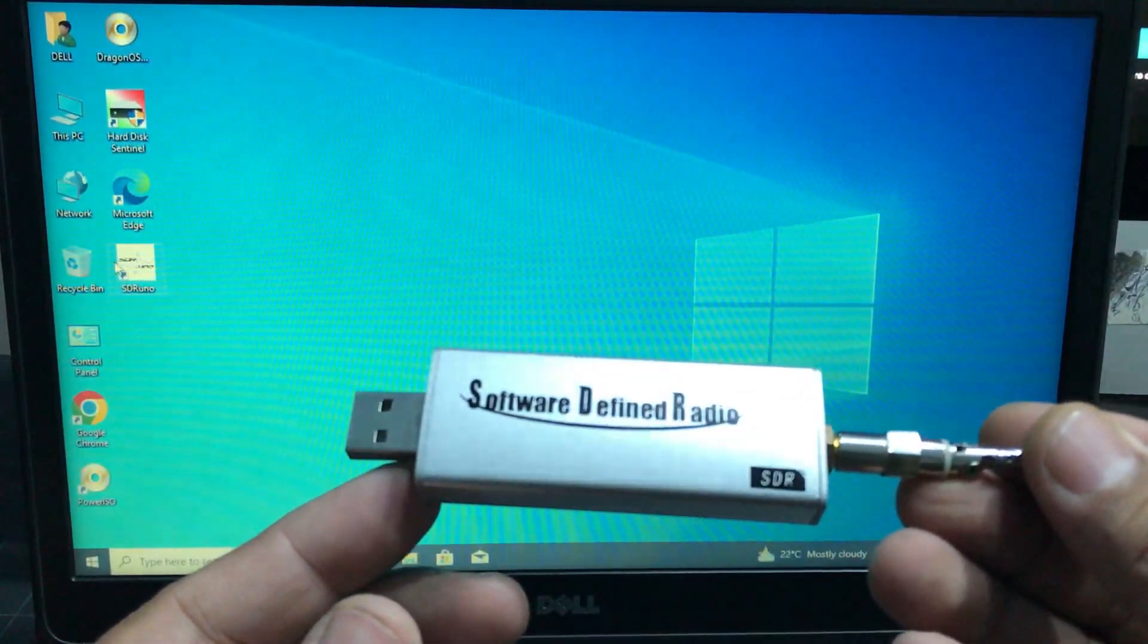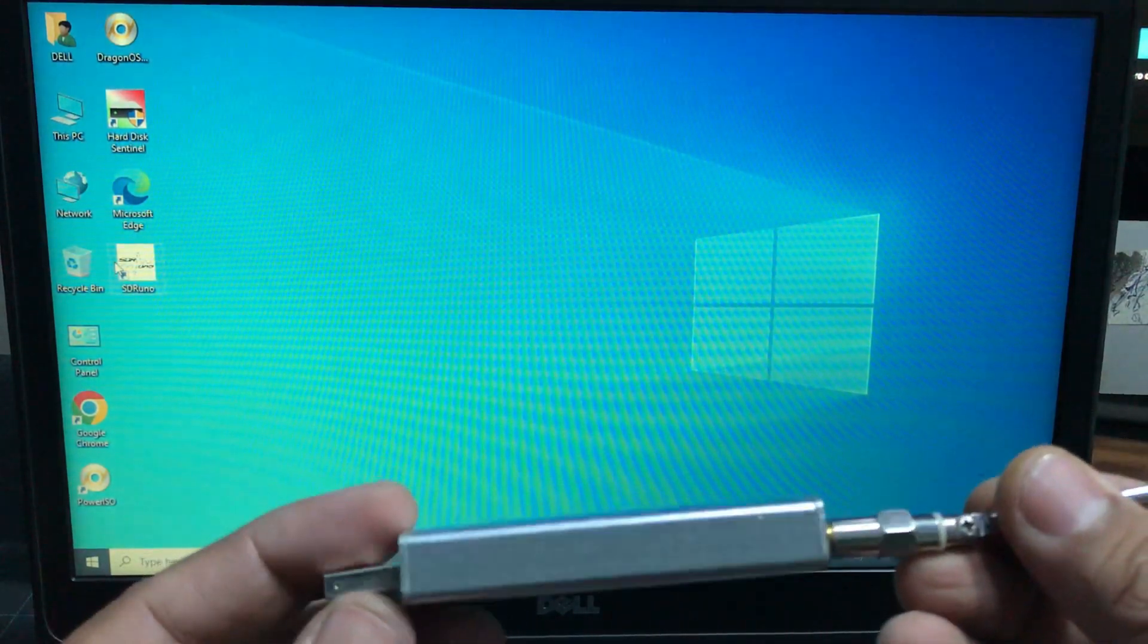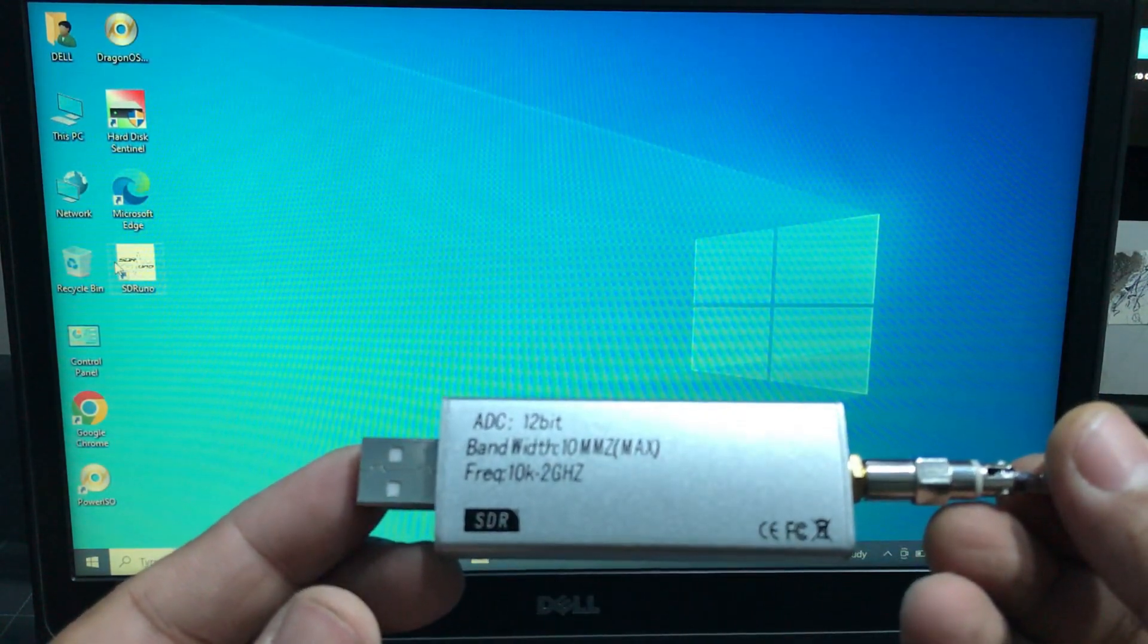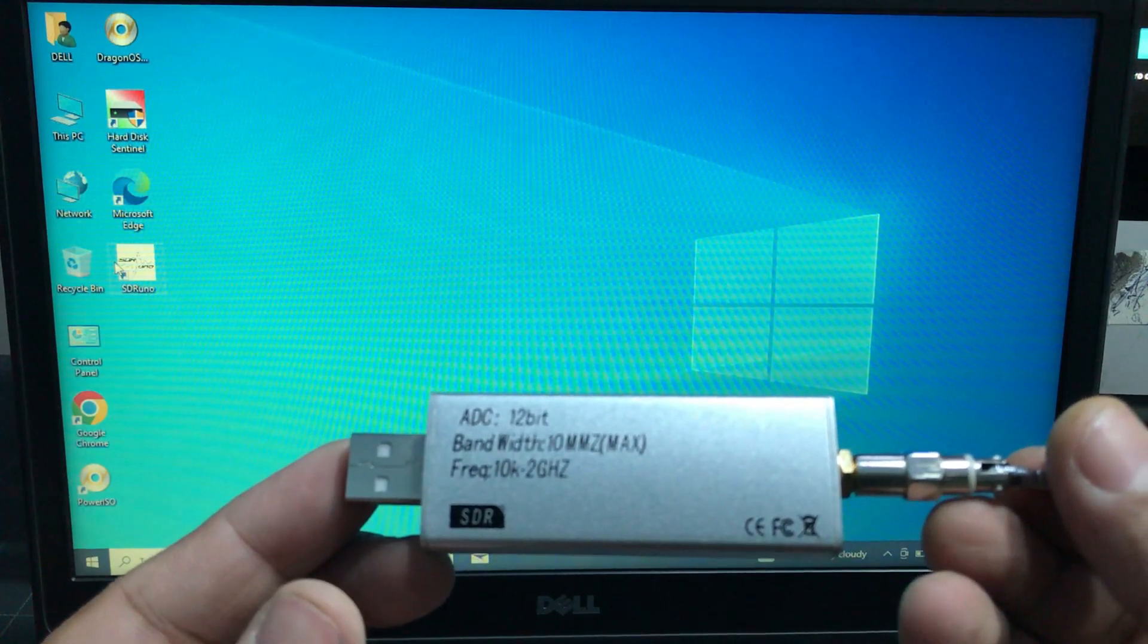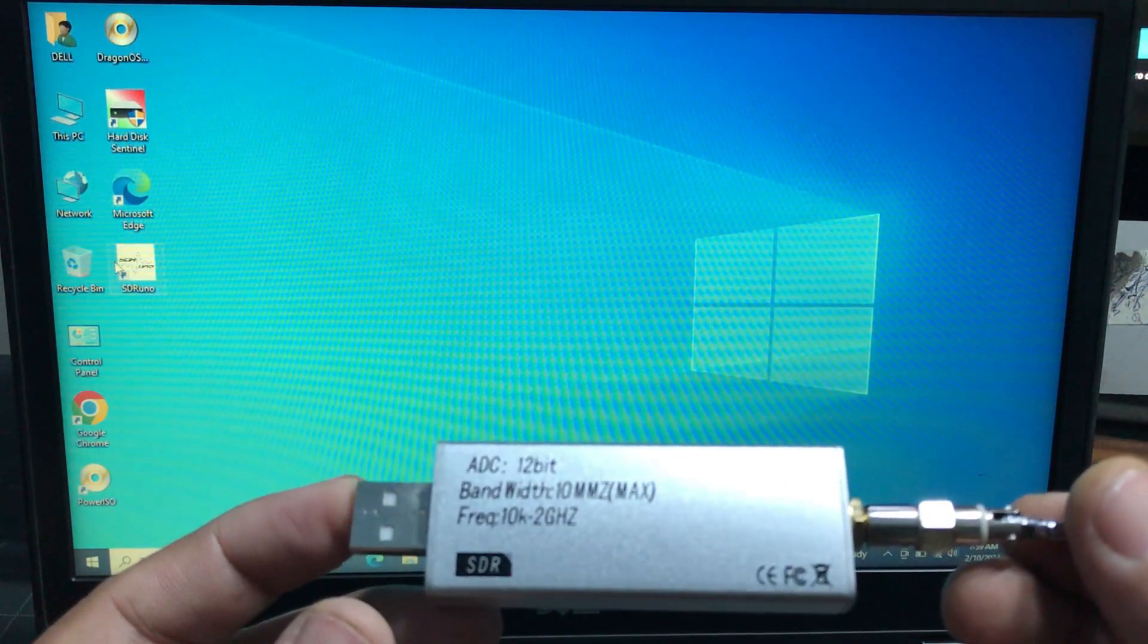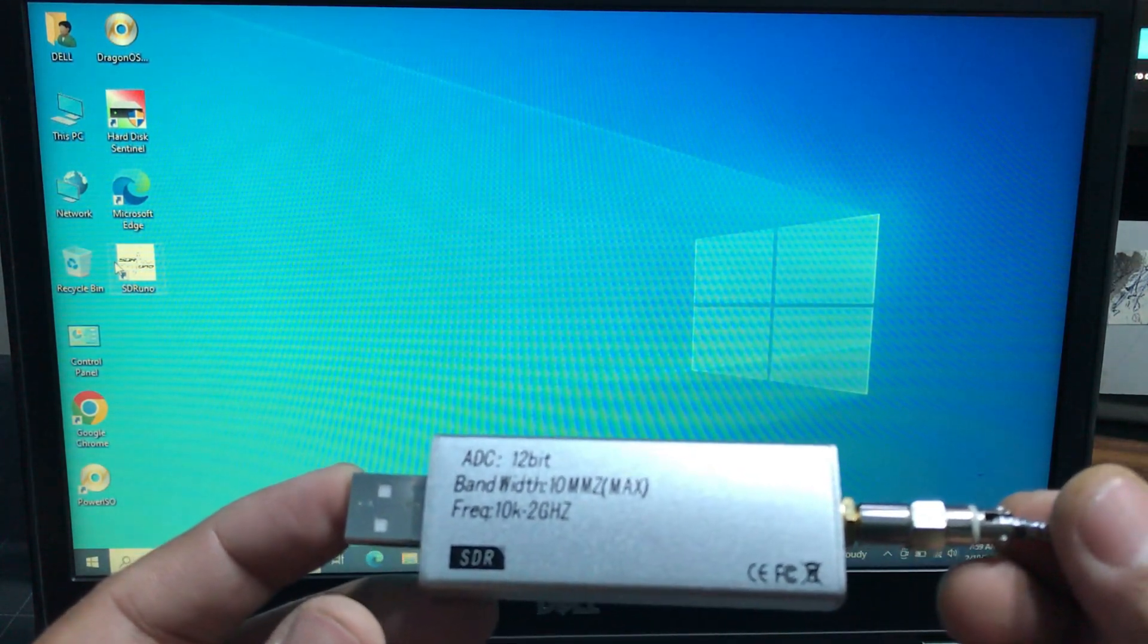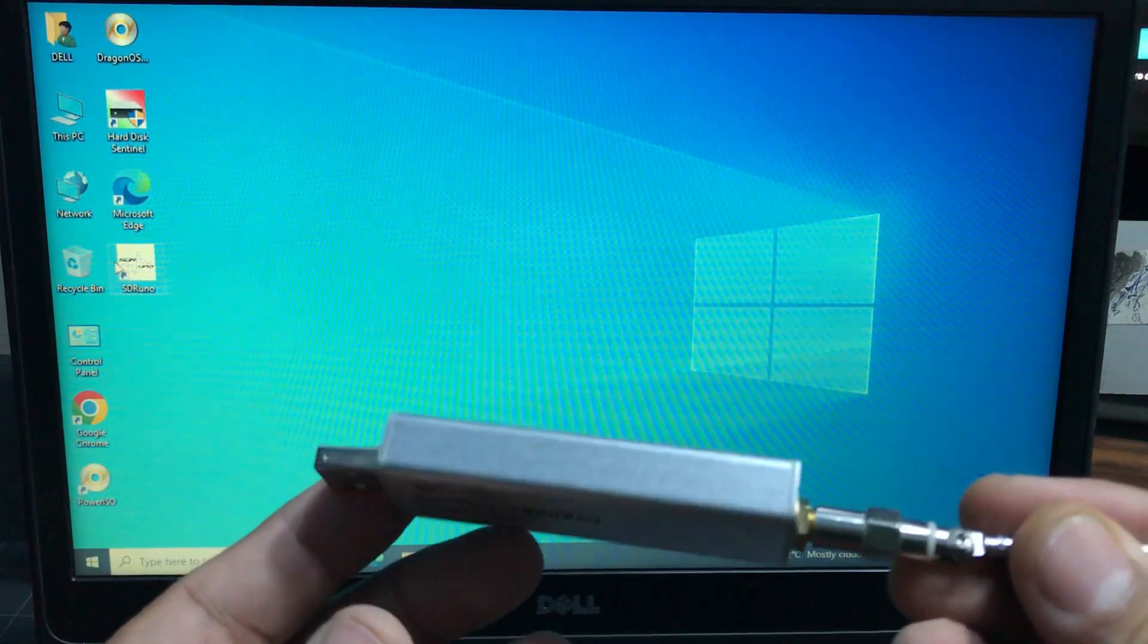The cool thing about this SDR receiver is that it has a frequency range from 10 kilohertz all the way up to 2 gigahertz. It has a 12-bit ADC. It uses a different kind of chipset than the RTLSDR dongle and has a very good response compared to RTLSDR dongle.